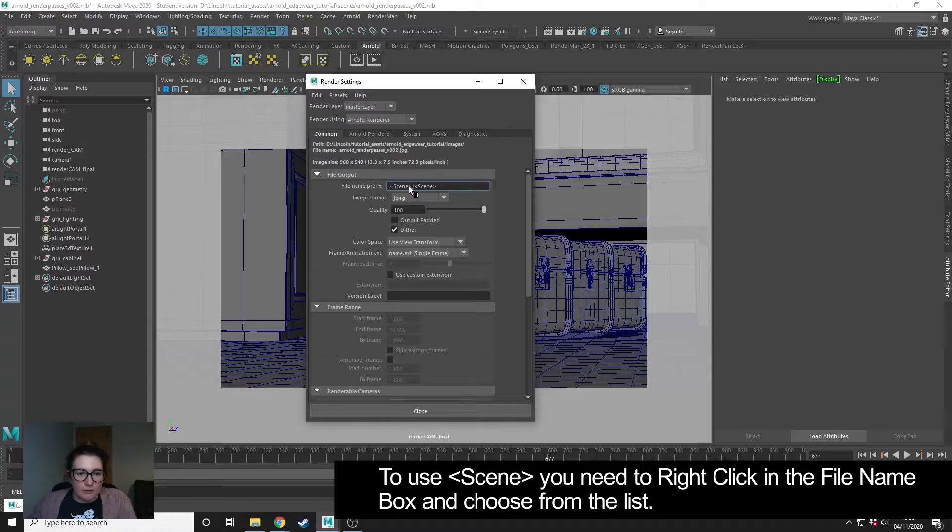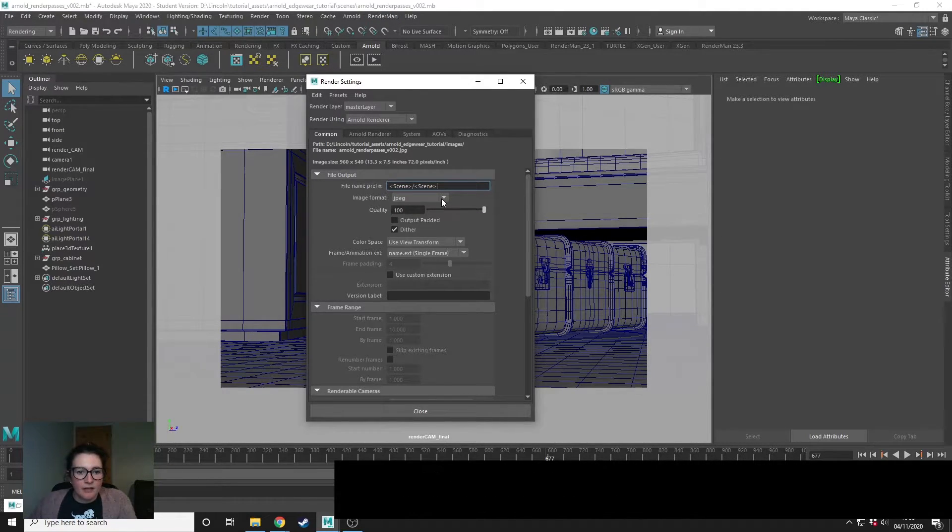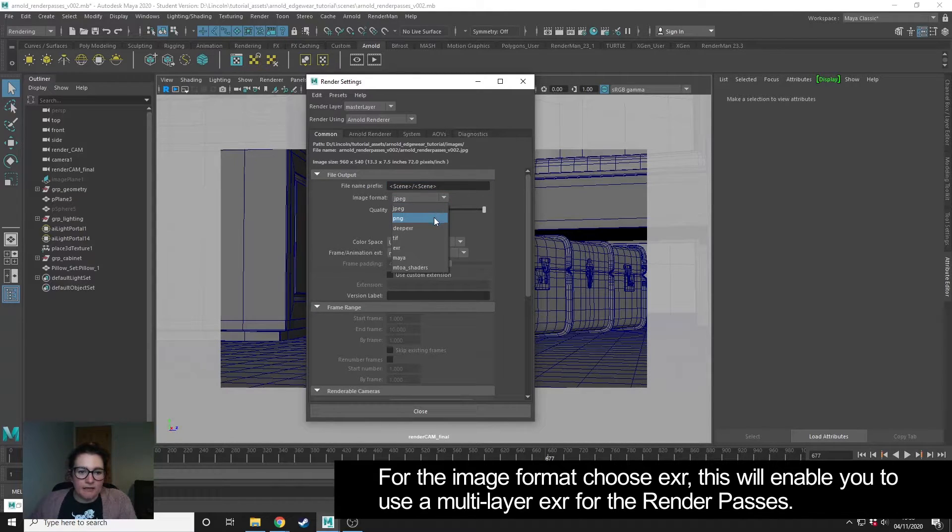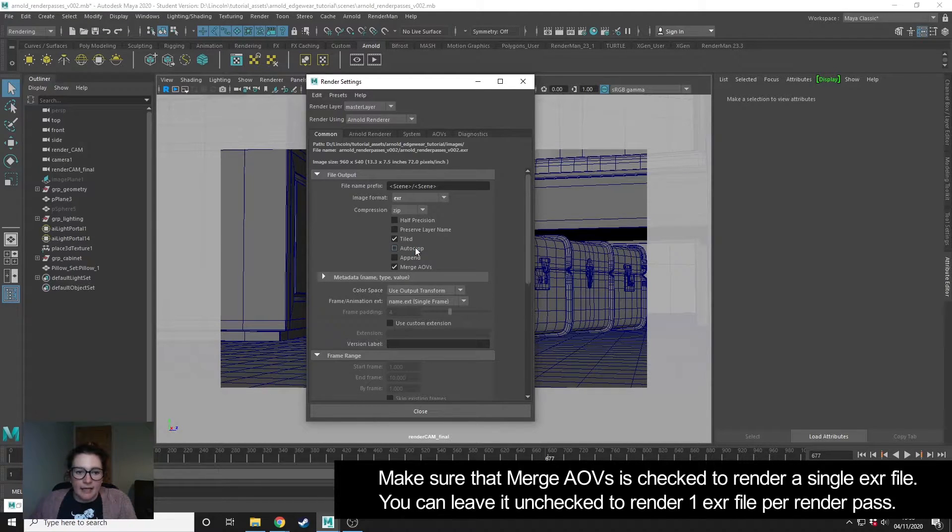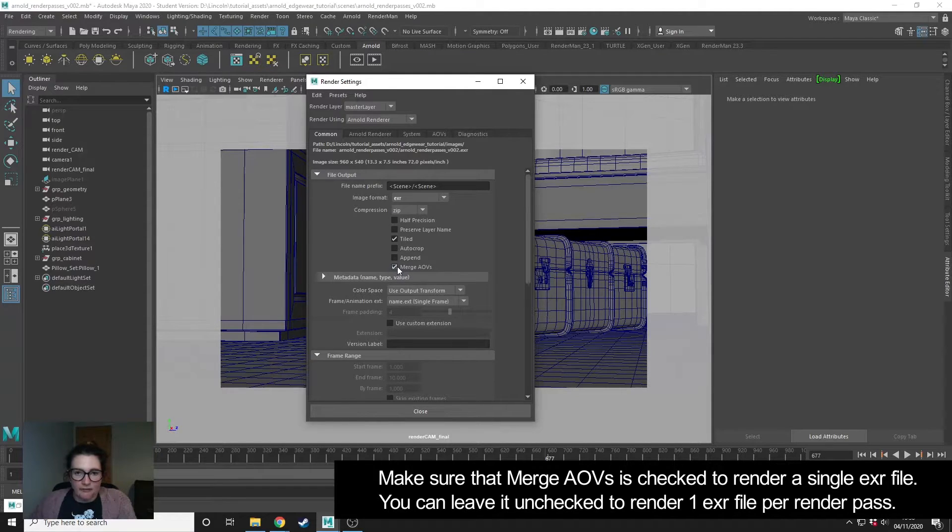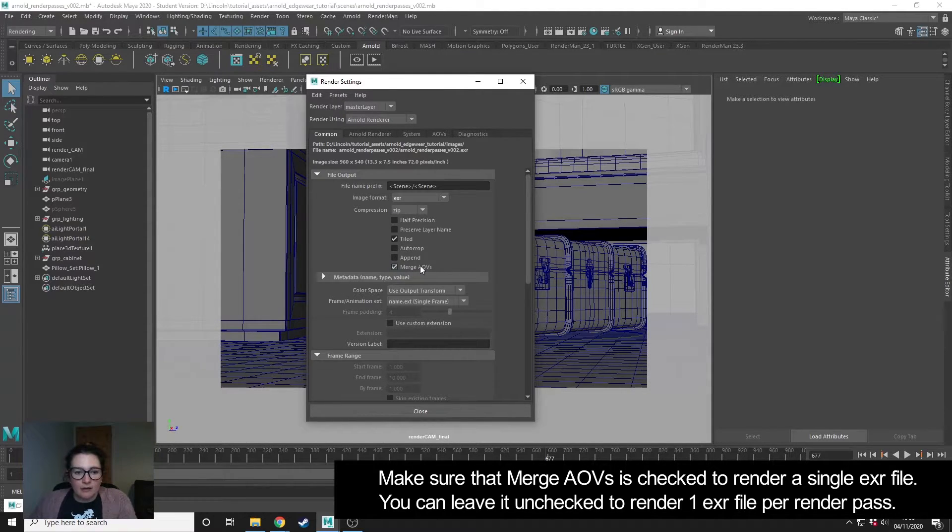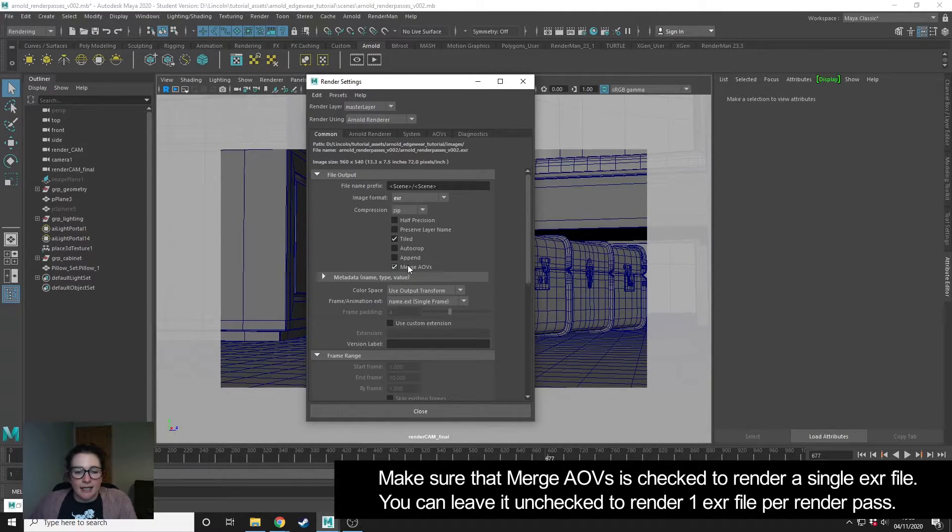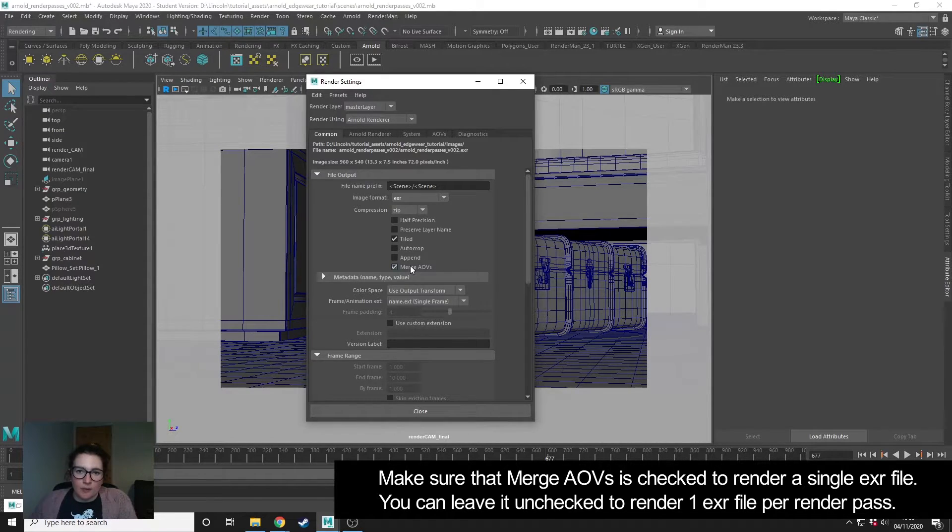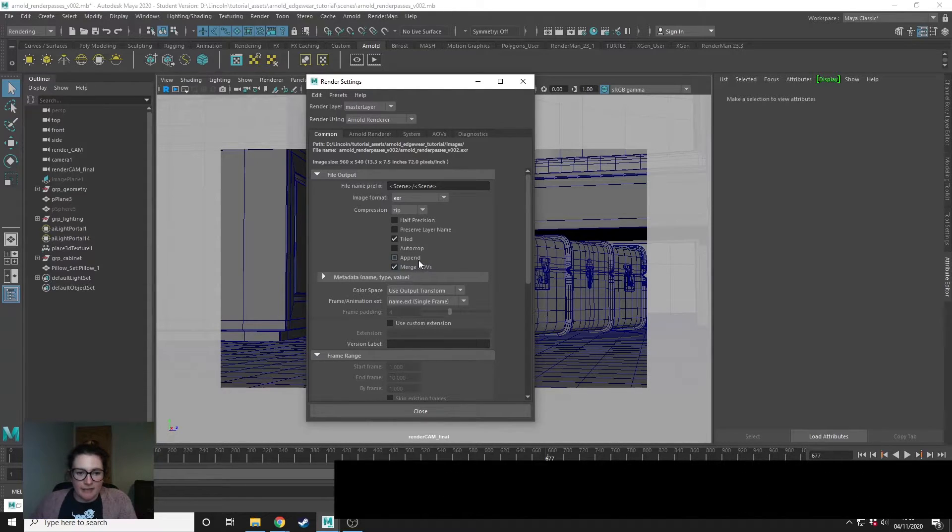For the image format, because we're rendering different layers, I want to use an EXR and I want to make sure that this merge AOVs is checked. This will mean that all the render passes render into a single EXR. If this isn't checked and you're rendering, for example, 10 different render passes, you'll end up with 10 or 11 EXRs including the beauty pass.